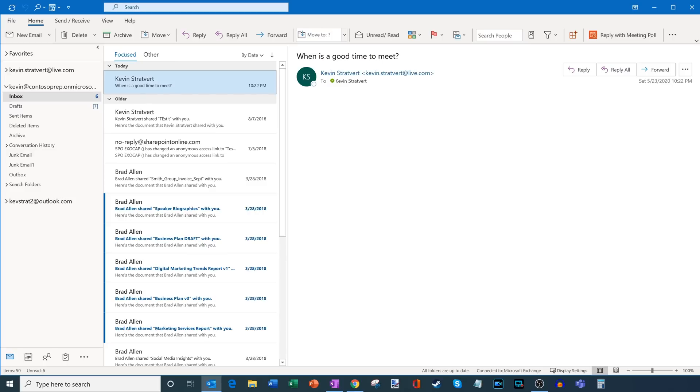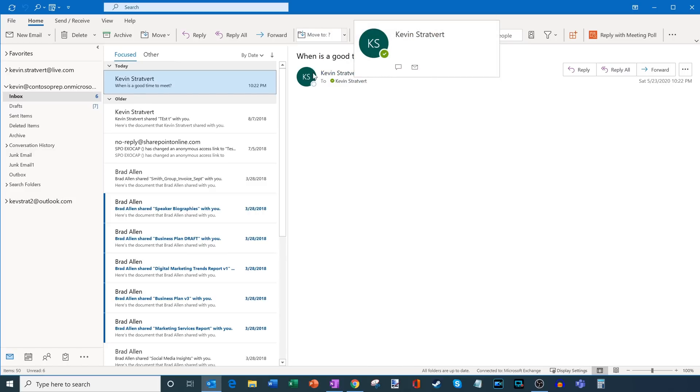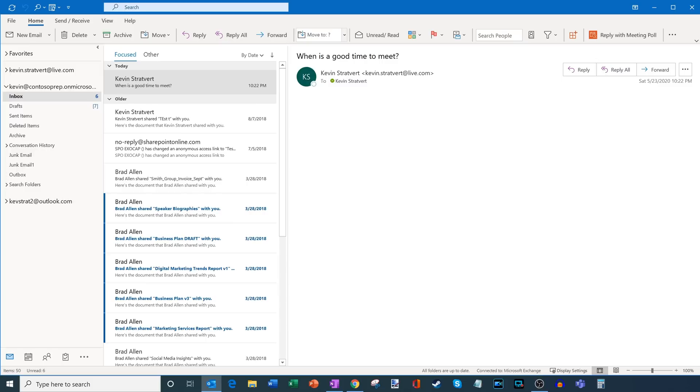So in this case, I have an email from looks like myself to myself. But let's imagine that a different person sent this to me. And we're having a thread back and forth. And it turns out that we should meet about some topic. What I could do is up here in the top right hand corner, there's an option to reply with meeting poll. This will kick off Find Time.